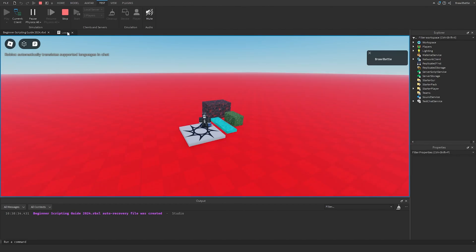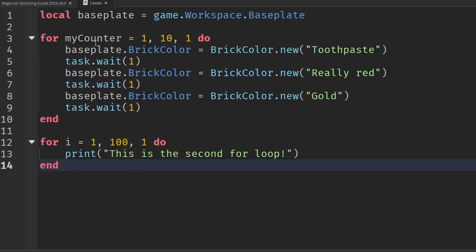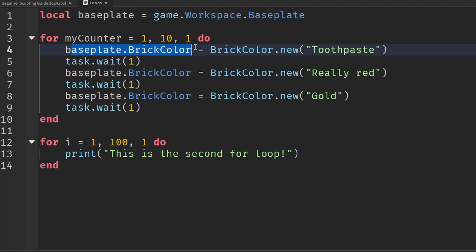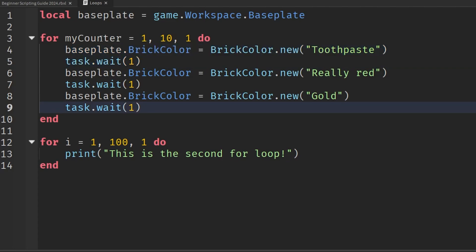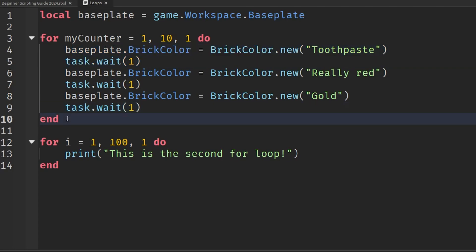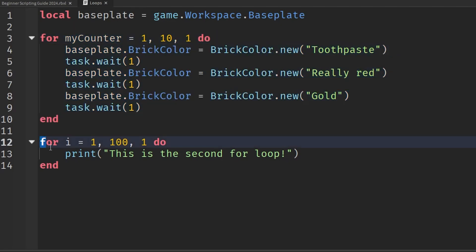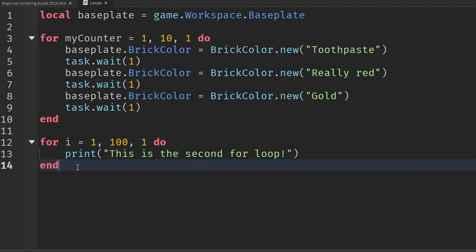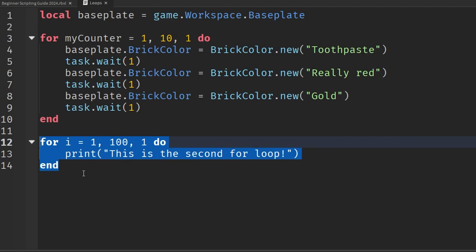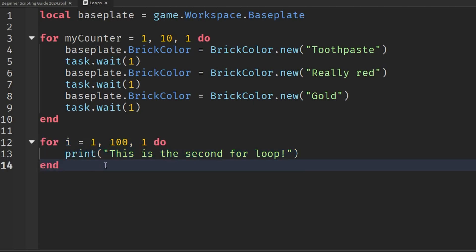Why is this happening? When we're going through our first for loop, it's going to go through the first iteration and change the baseplate's brick color, wait one, do this, wait one, and it's trying to wait until this for loop is finished before it goes down to execute what comes afterwards. This is why the order matters when it comes to doing these sorts of things.